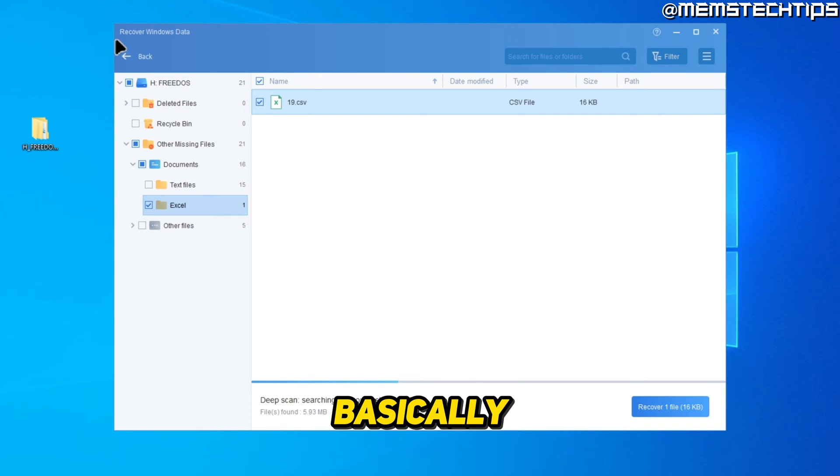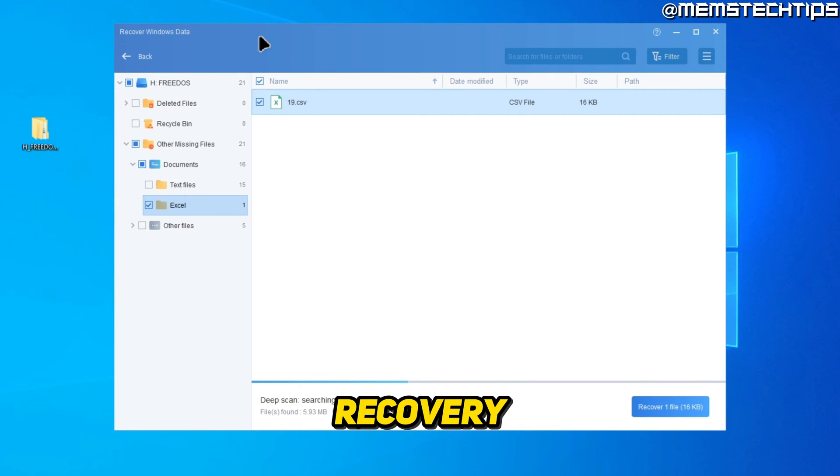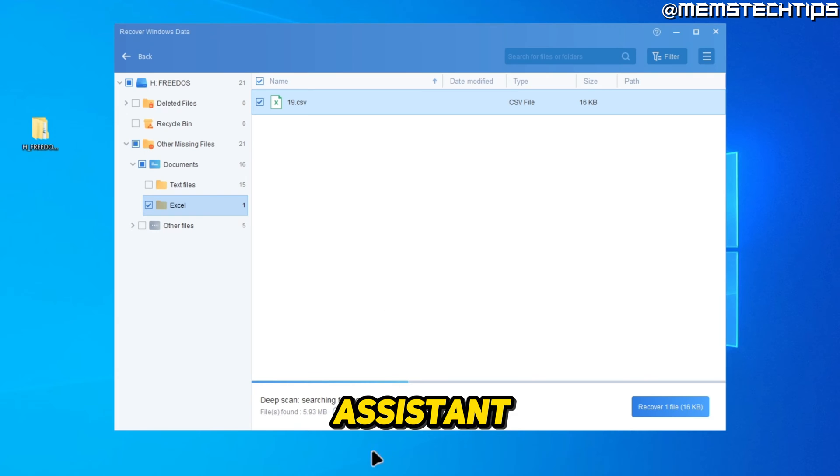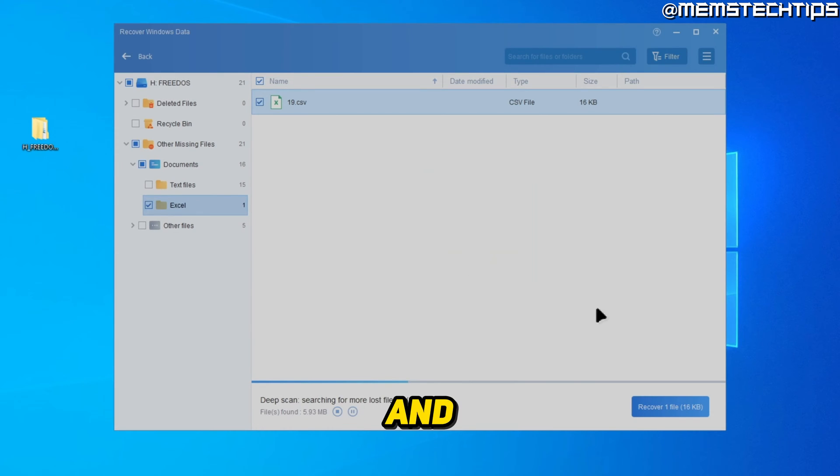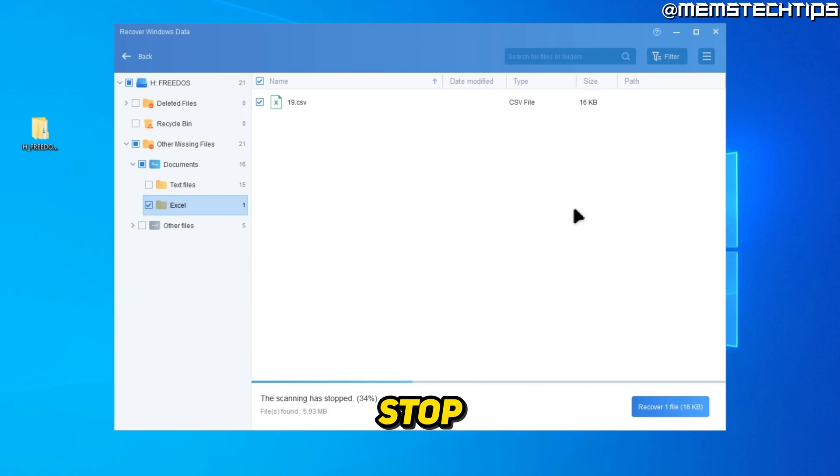But that's basically how you can use this Windows recovery tool inside of the IOMI partition assistant. And I'm just going to stop the scan for now and click on stop.